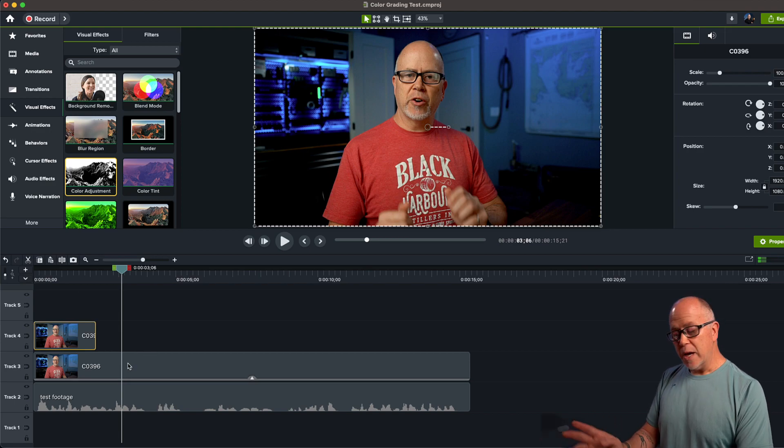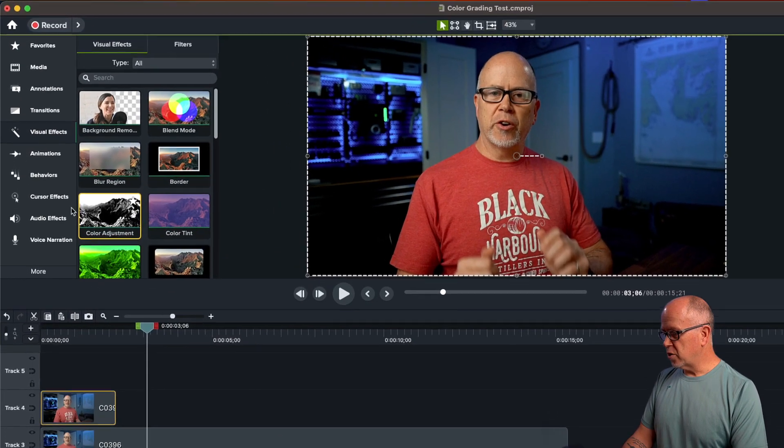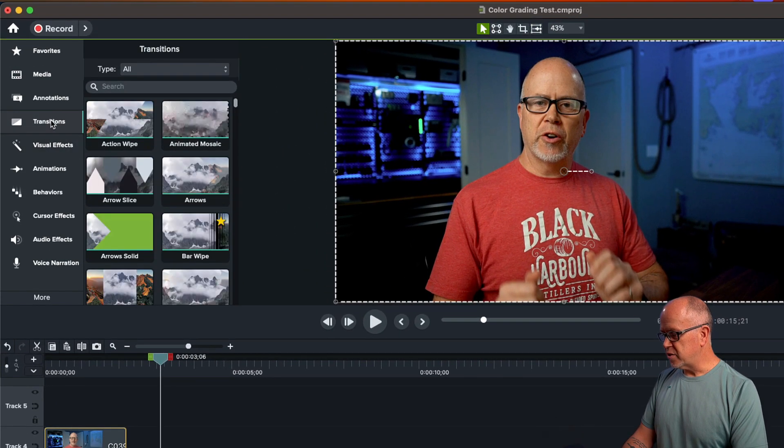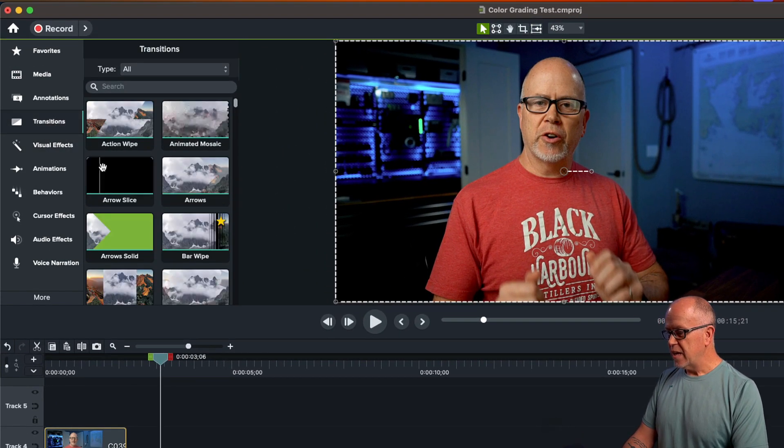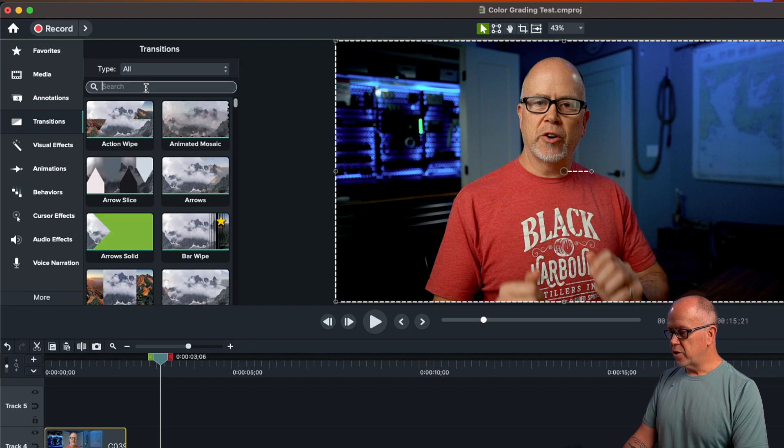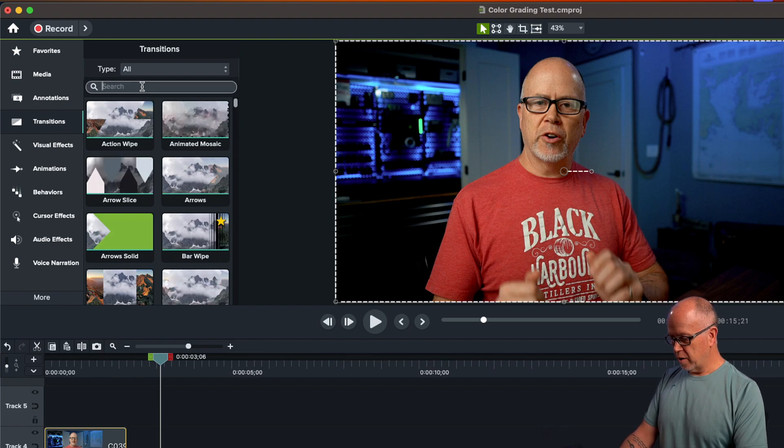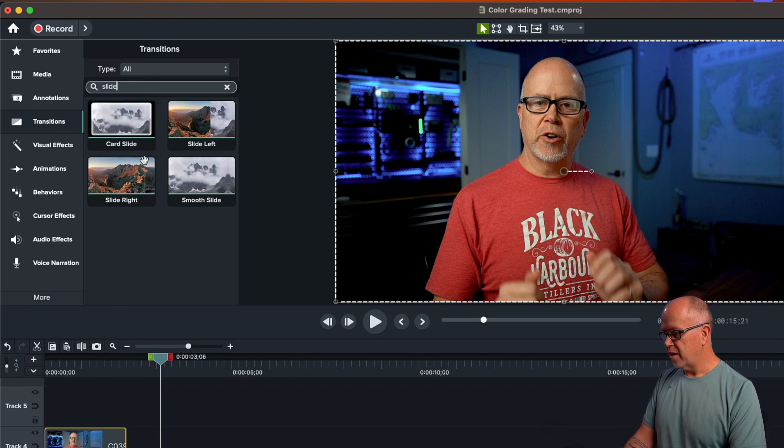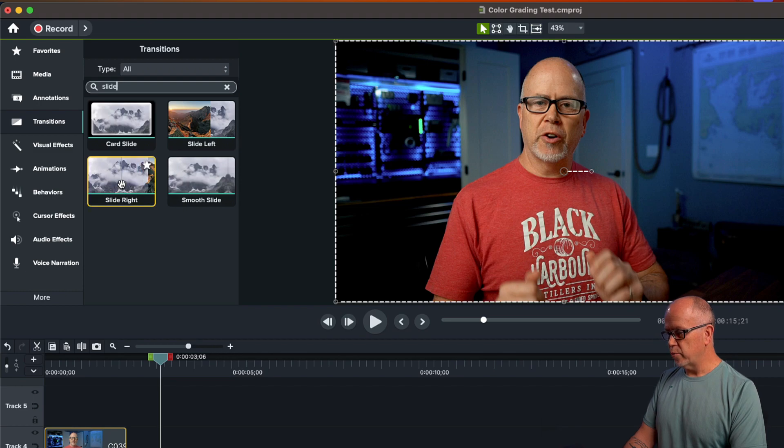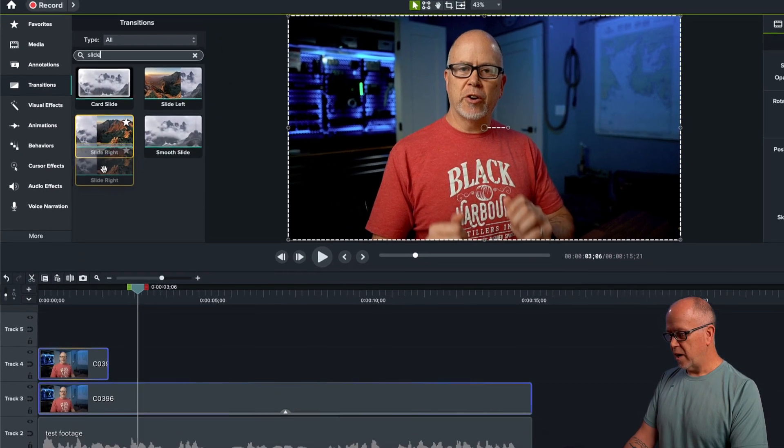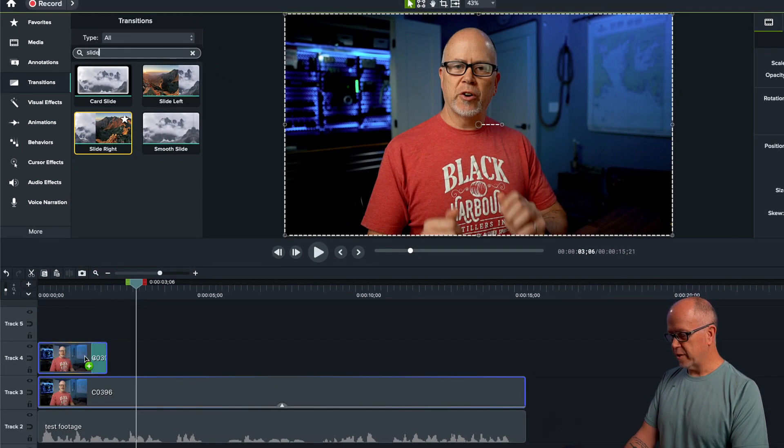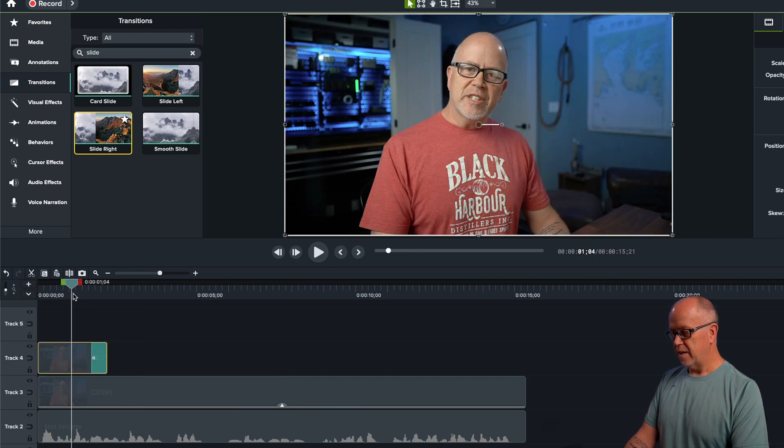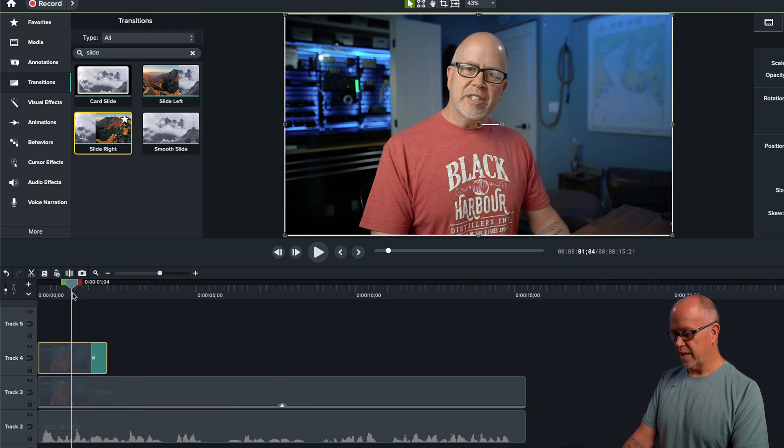Now, to add the wipe effect, what you're going to do is go up to transitions, and you want to search for slide. So type in slide there, and you want to look for this one here, slide right. Grab this, drag it down to the top clip, and drop it on the end of the clip like this.